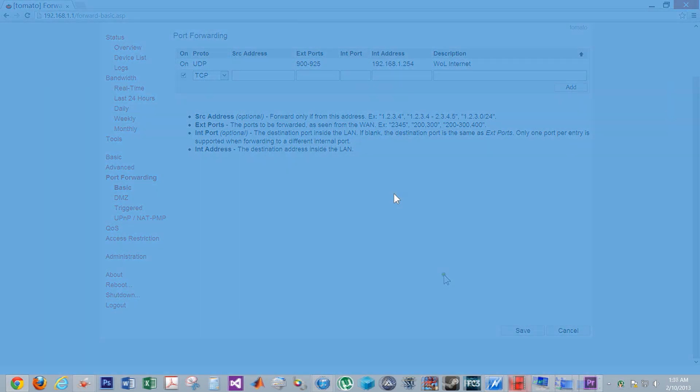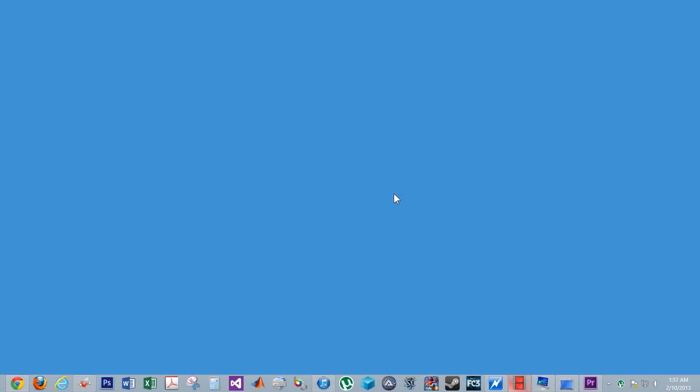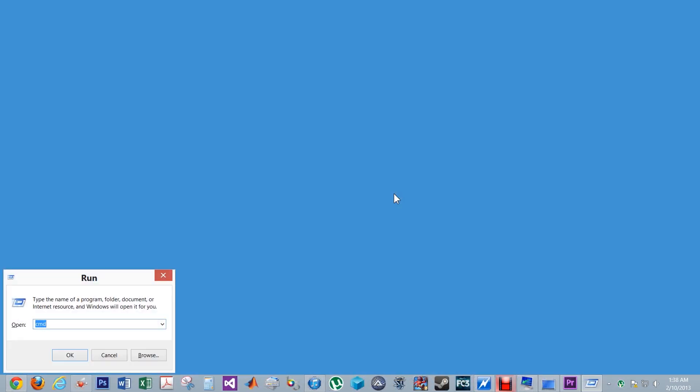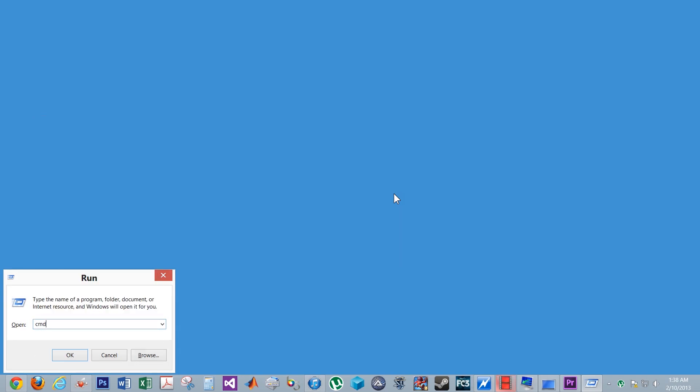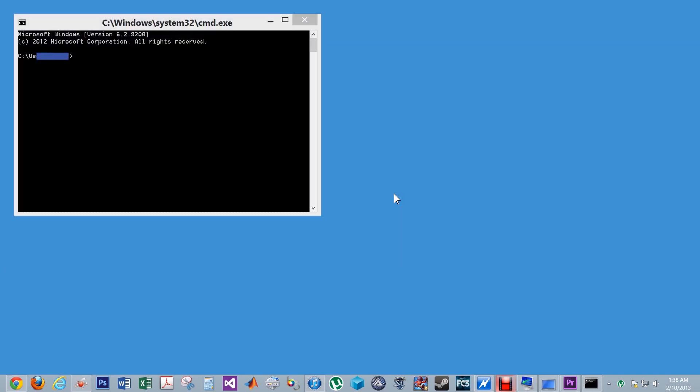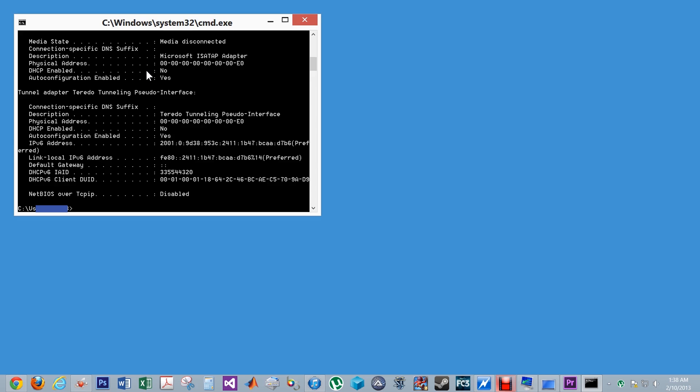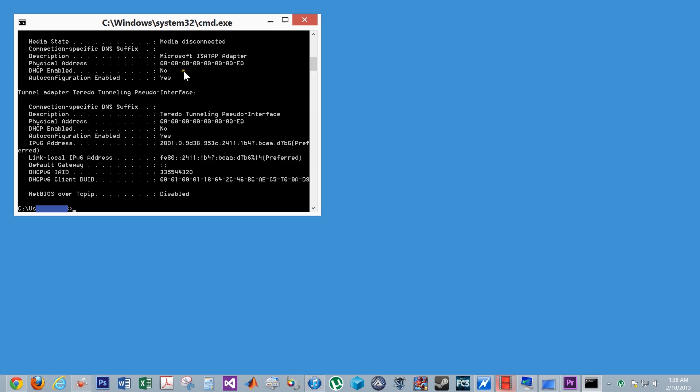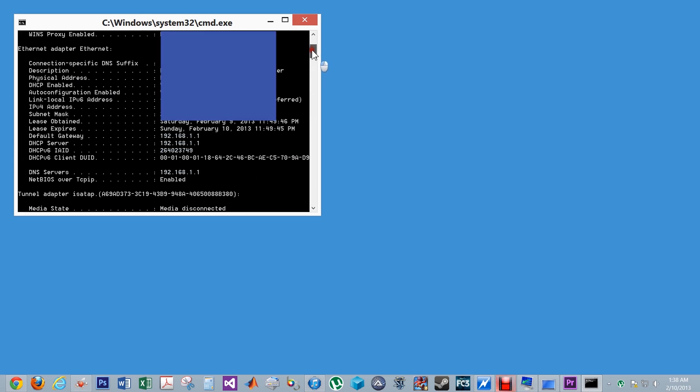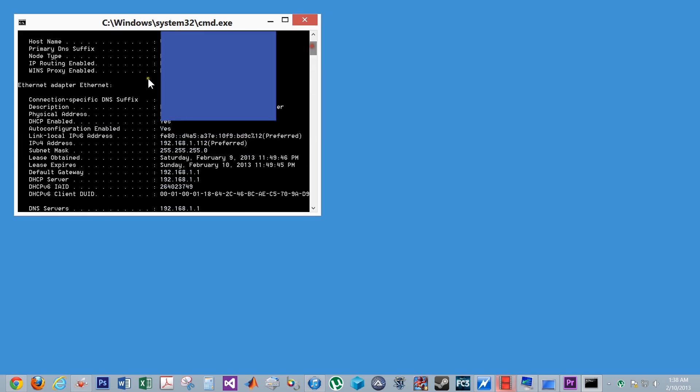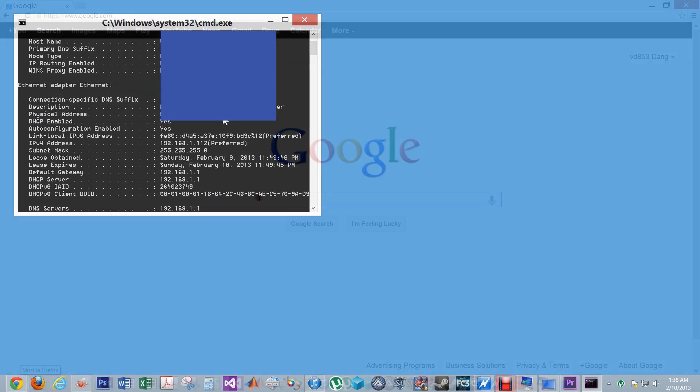Hold the windows button and press R to bring up the run dialog, then type cmd to open the command prompt. Type in ipconfig slash all. Scroll through the list and find your MAC address. Be careful that this should be under Ethernet adapter Ethernet. The physical address is your MAC address. Write down this 12 digit number.